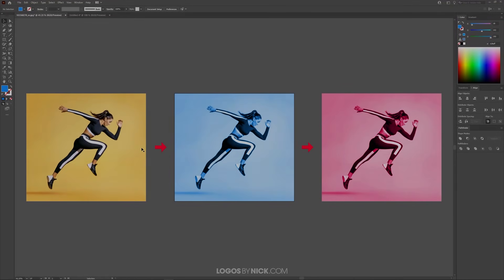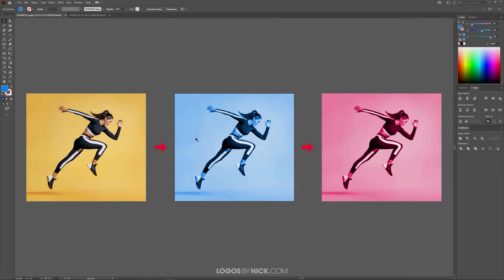This is Nick with Logos by Nick.com and in this tutorial I'll be demonstrating how you can create a color overlay using Adobe Illustrator.